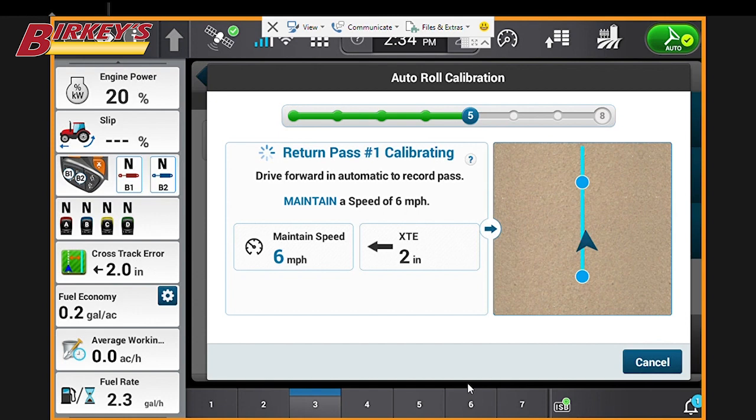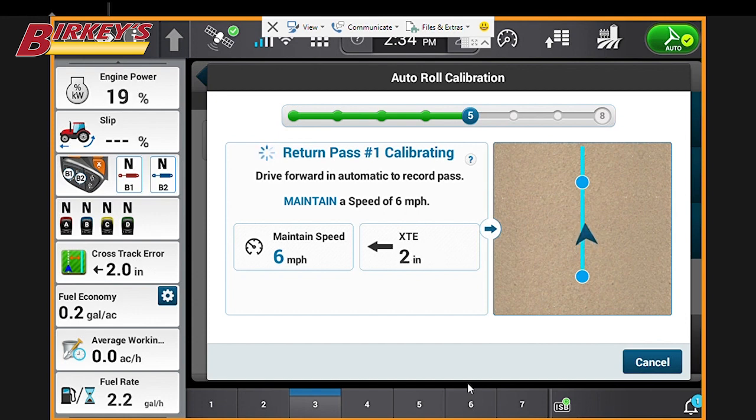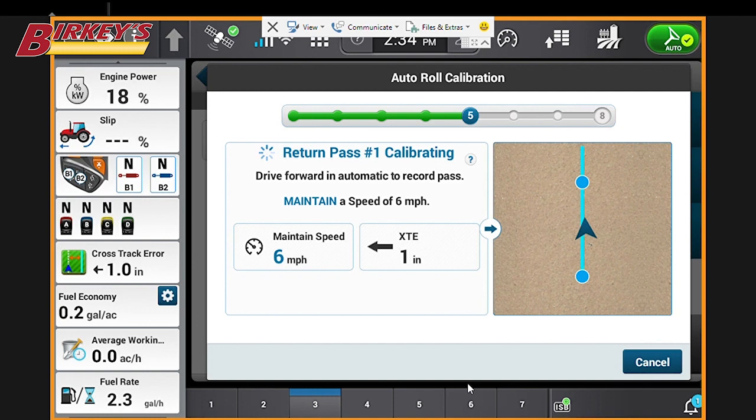Again, maintaining that six mile per hour speed. You'll notice our cross track area—the tractor is actually moving to the left and to the right of the line during this calibration process.